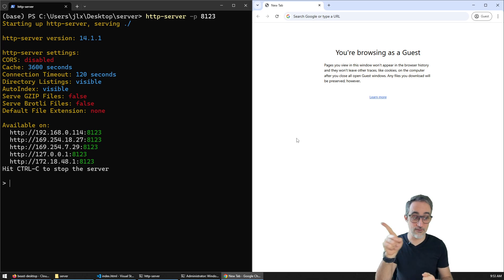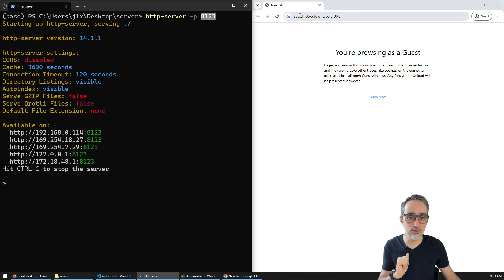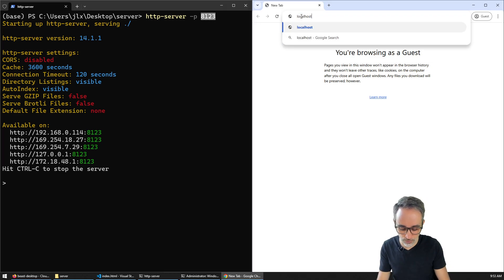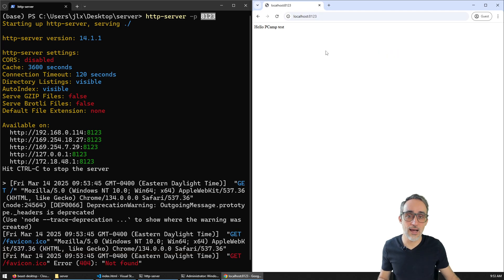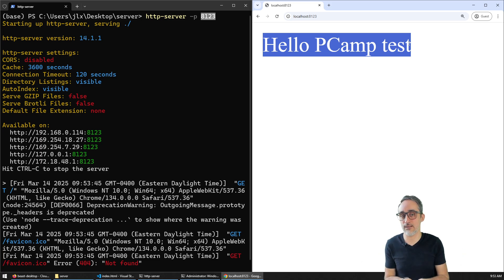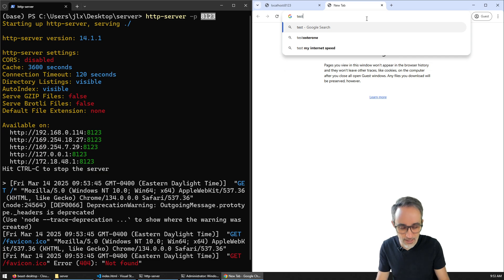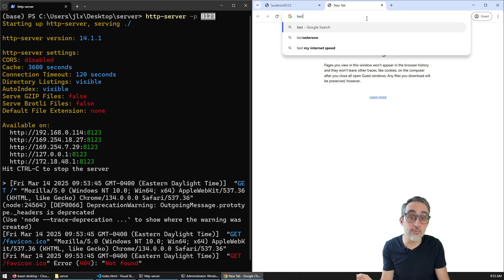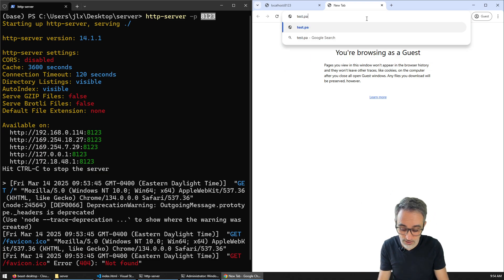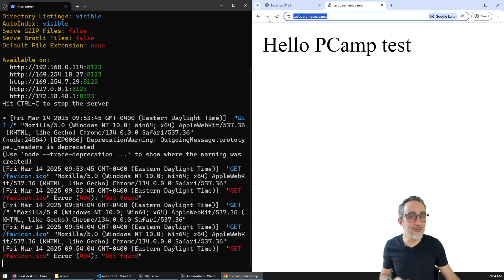I'm going to show you a demo. I have this little web server right here that is serving a very simple website on port 8123. What that means is that if I go to localhost:8123, I am serving this really simple 'Hello Parametric Camp' test website. But what if I wanted to configure a global URL that anyone from the internet can reach — like test.parametric.camp — that points to the exact same place? How cool is this?